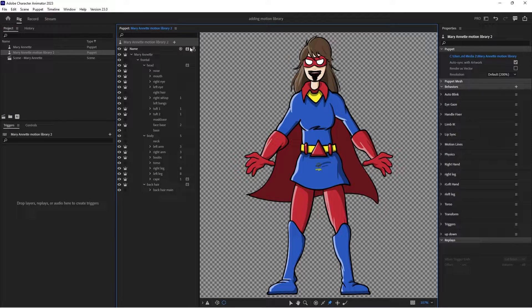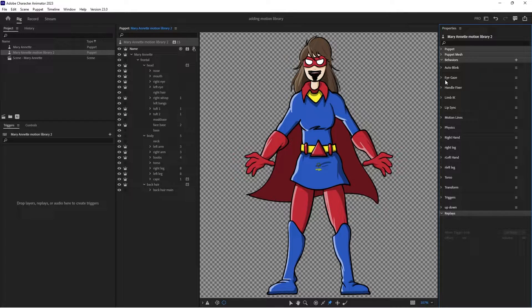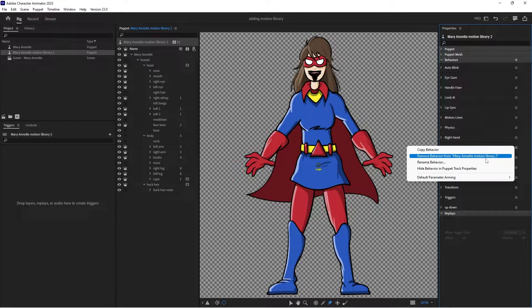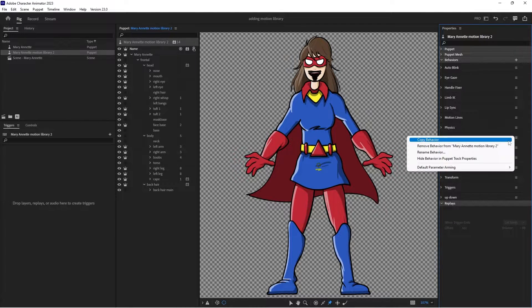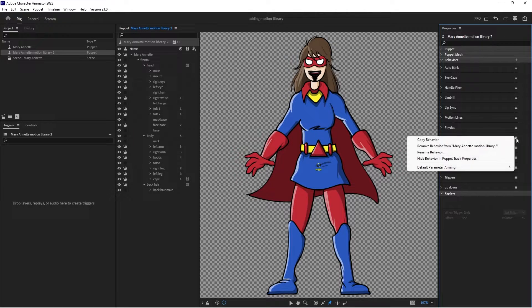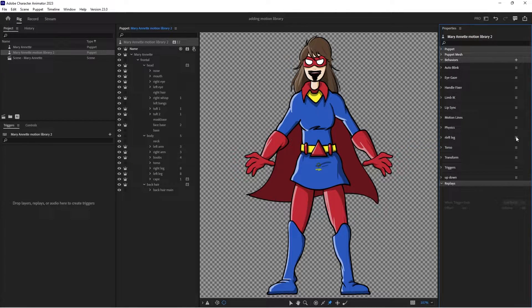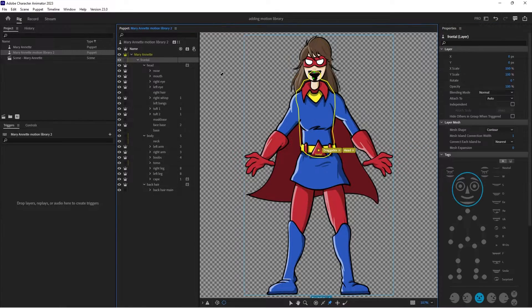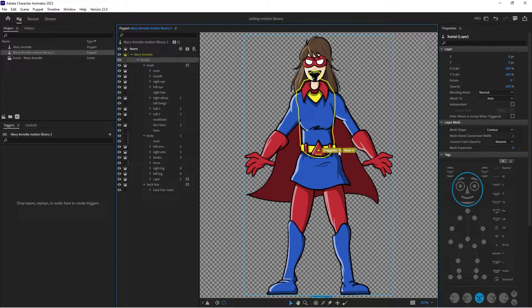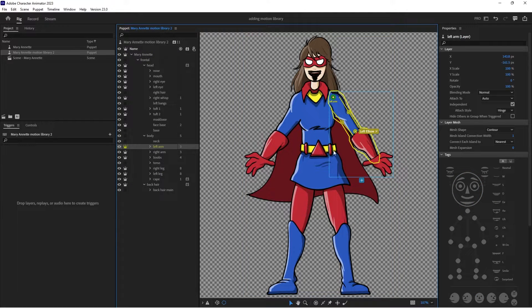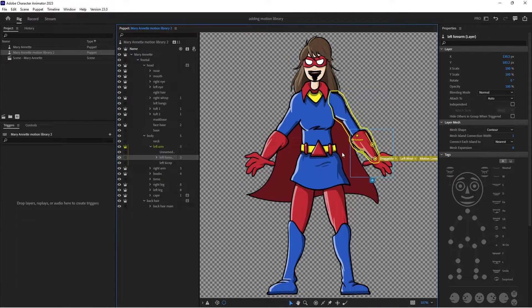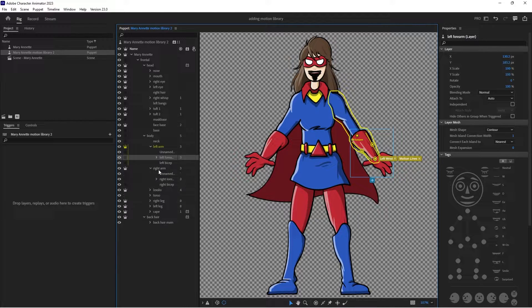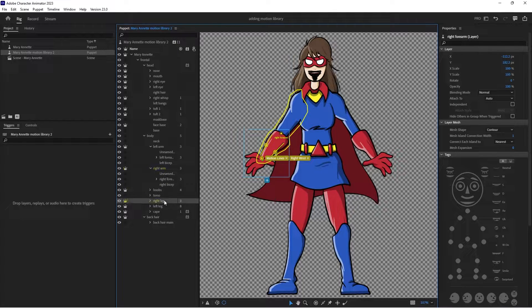Okay, so what I'm going to do on the Motion Library puppet, I know it doesn't play nice with draggers, so I'm going to go in and I'm going to remove all my dragger behaviors. So right hand, left hand, left leg, and right leg, and then I'm going to go into my rigging and delete all those draggables. So there was one there. There was one there.